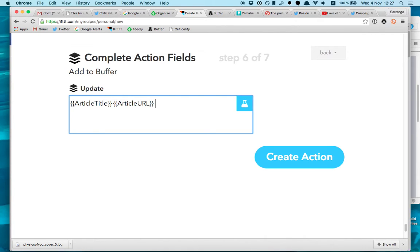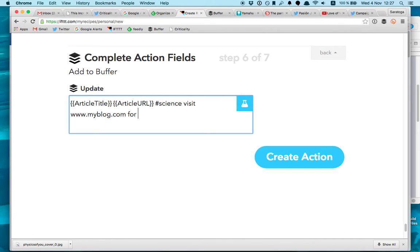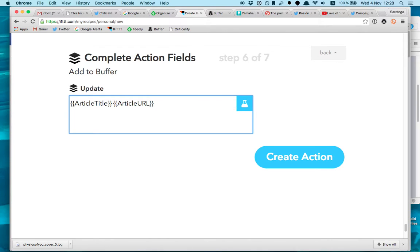So here what you can do is you can customize it further and I can write hashtags science for example or you know my blog visit myblog.com for more and you can automate this.